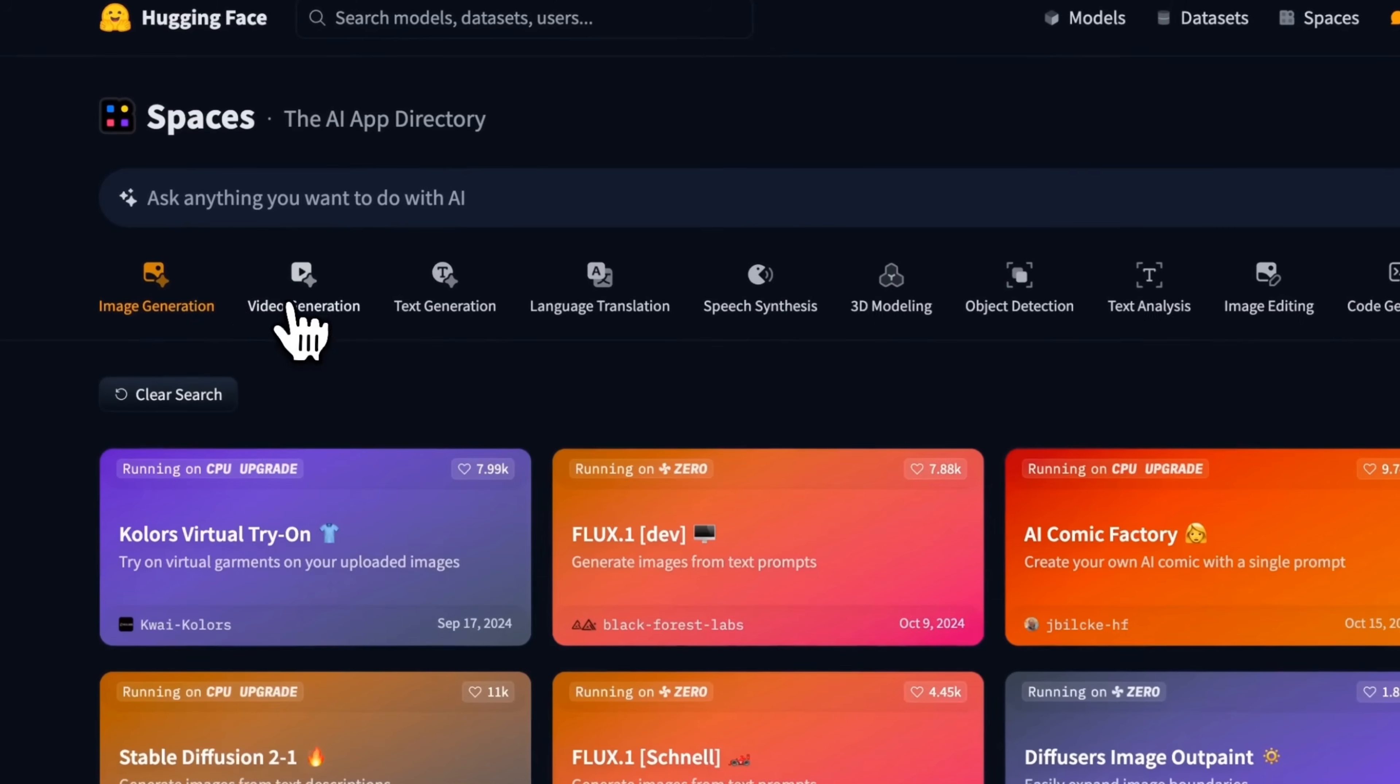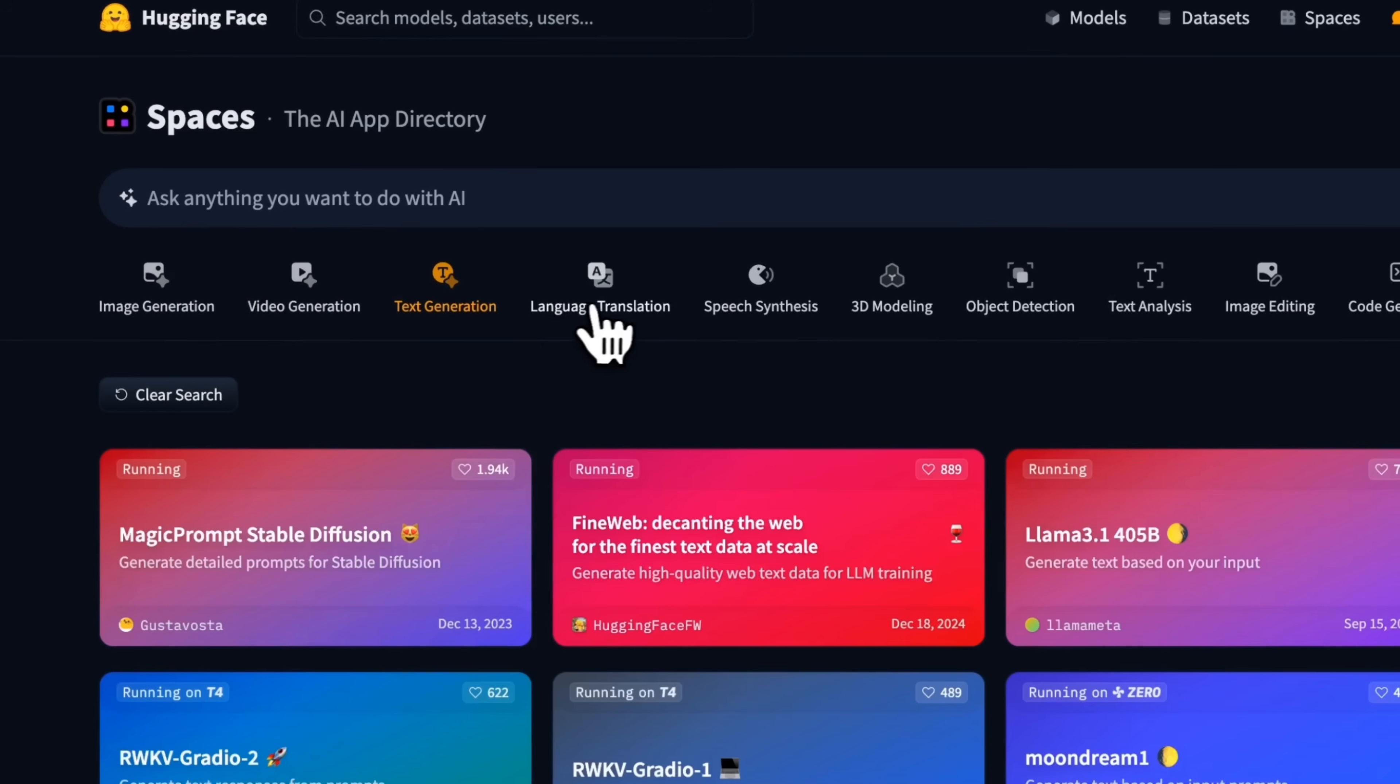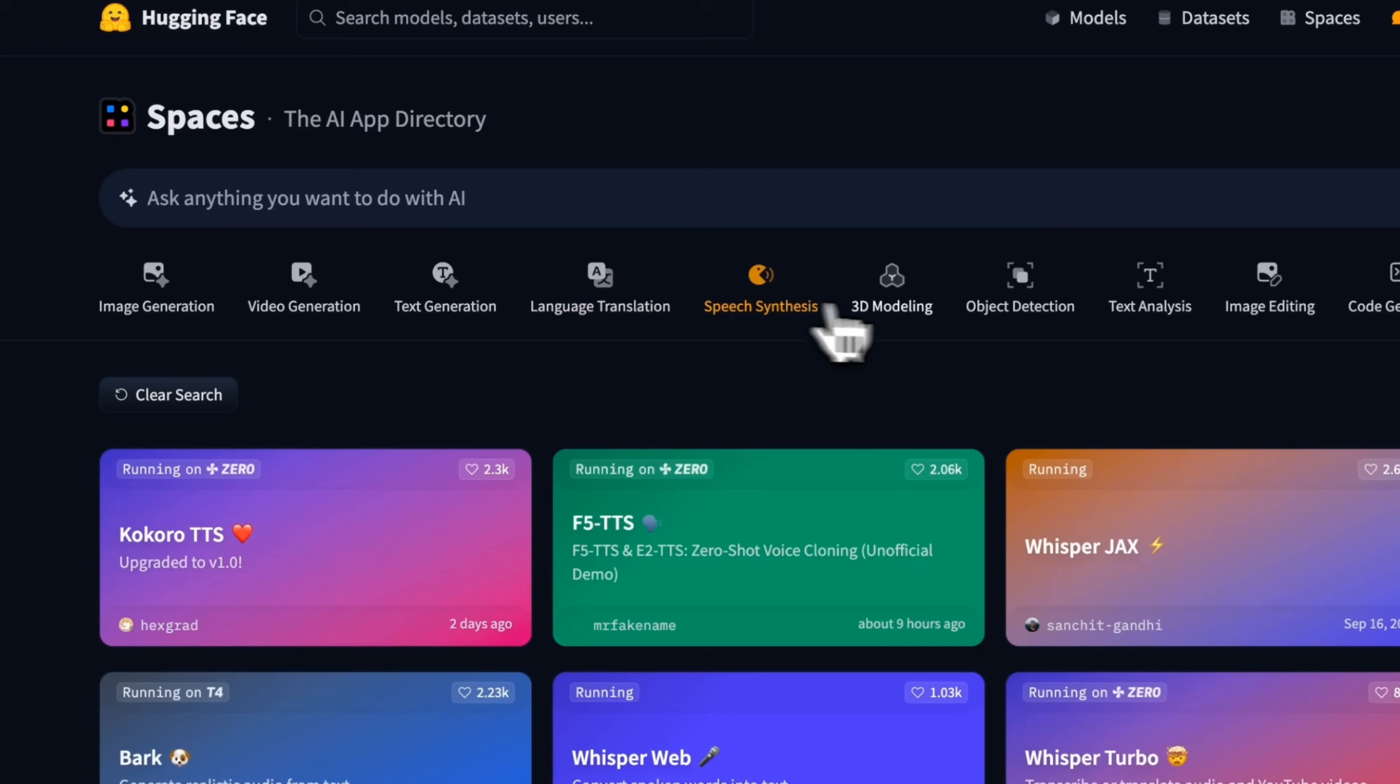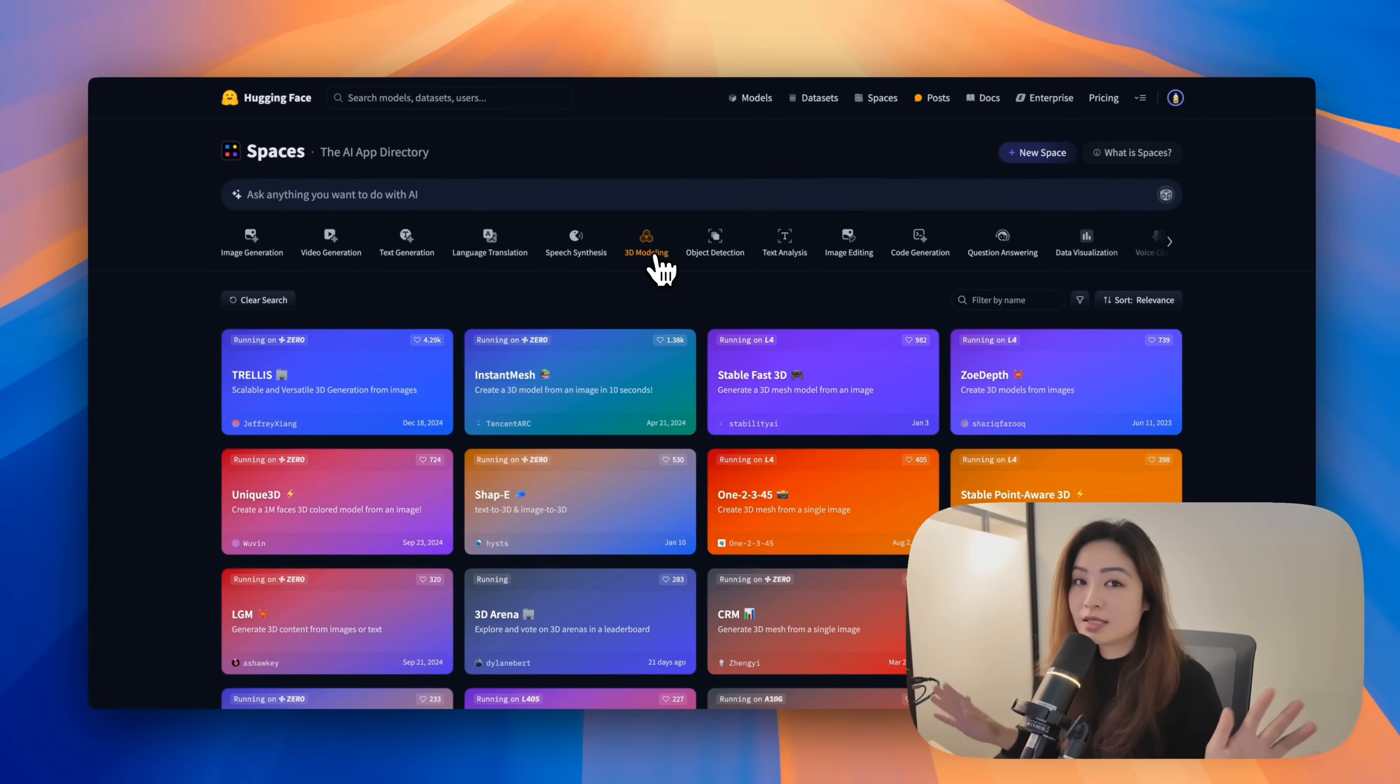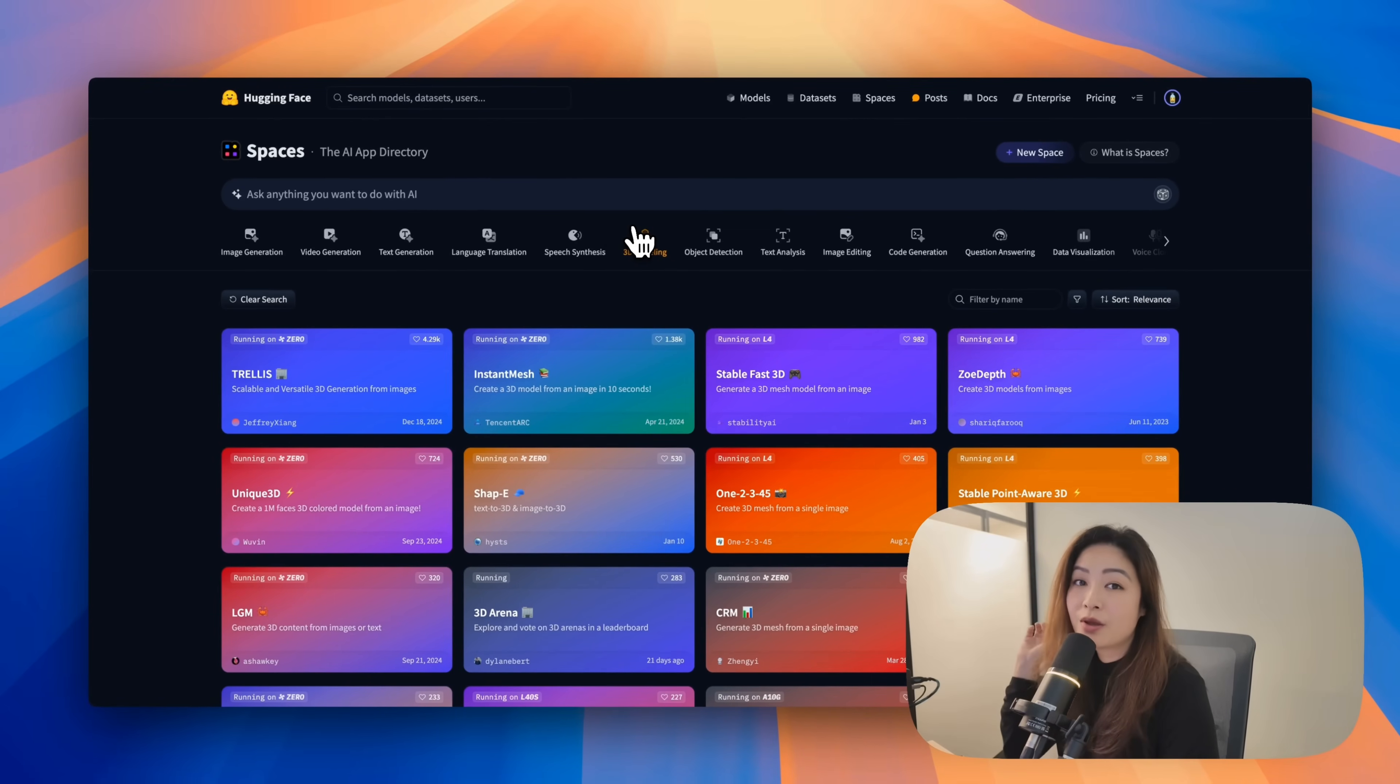It could be image generation, video generation, text generation, language generation, speech synthesis, 3D modeling. There are all these goodies in spaces, and they're all ready for you to use with just a few clicks.